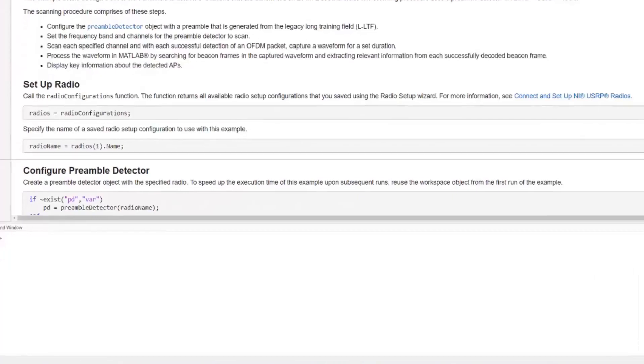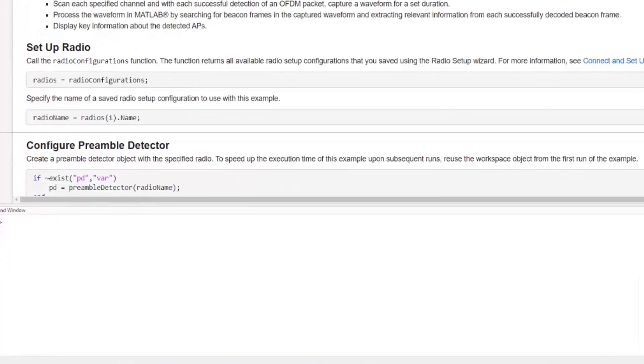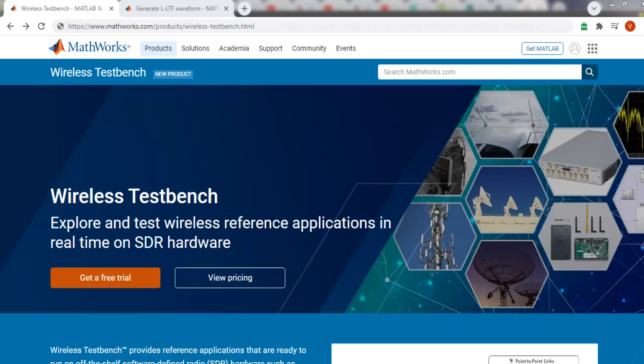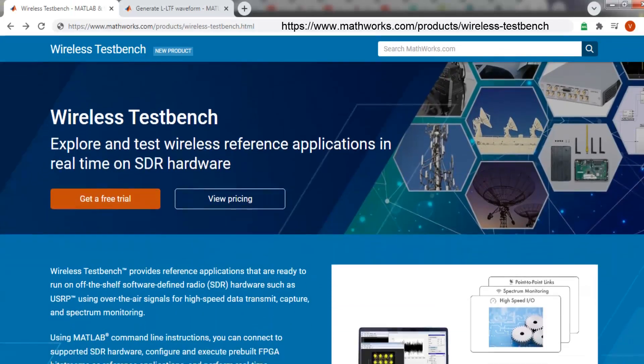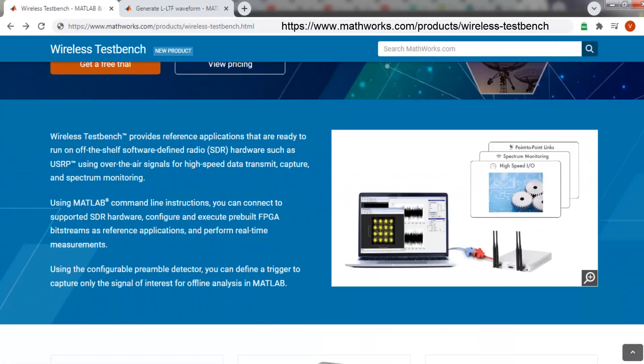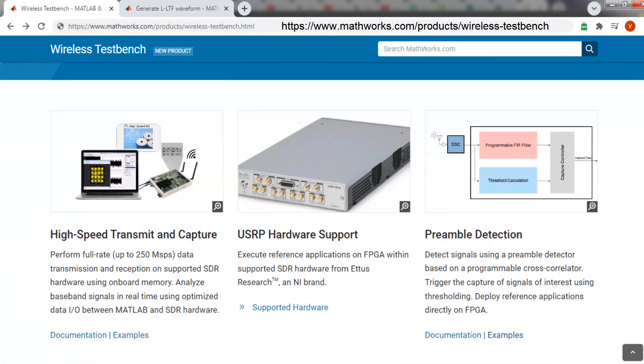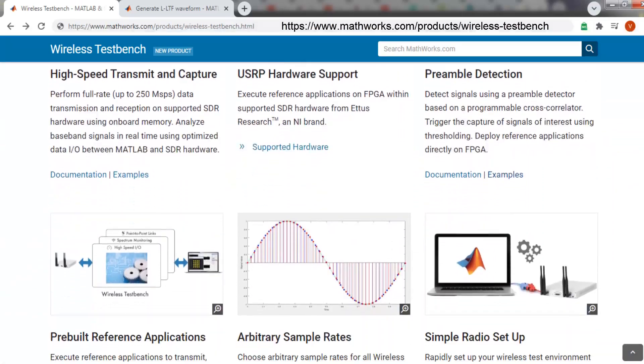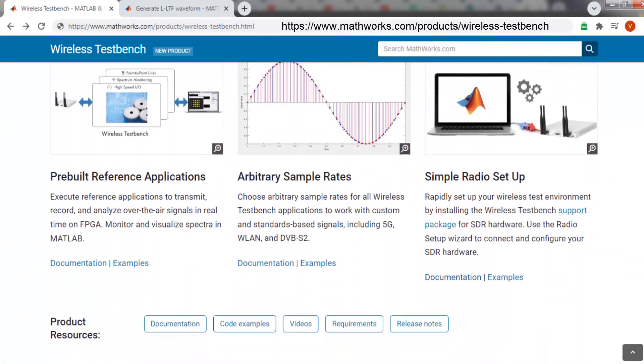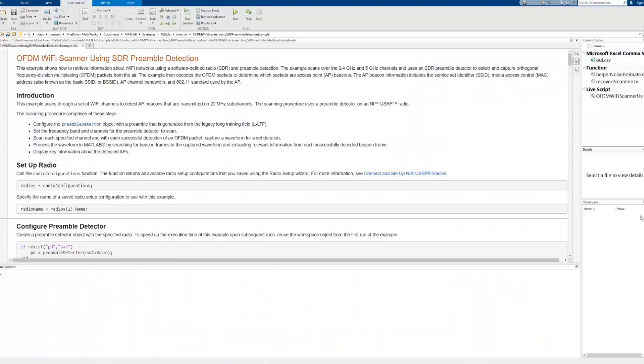Initially, we provide the name of the radio connected to MATLAB. The name of the radio is specified while setting up the radio using the radio setup wizard. This radio setup is simplified and you can refer to the product page or documentation and look for simple radio setup for details.